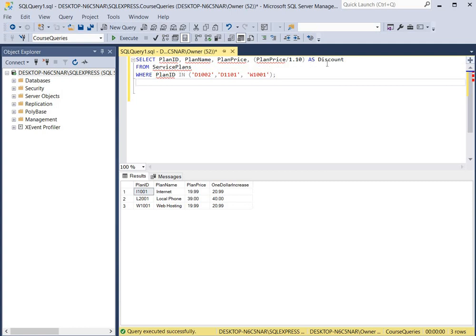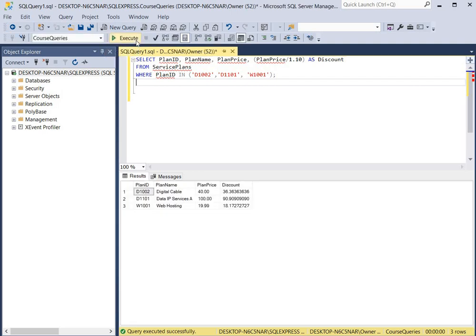We're going to display it as 'discount'. We click execute and now you can see the plan IDs, the plan names, the plan price, and the 10% discount for each of these plans. I hope you enjoyed learning about calculated fields today. If you'd like more in-depth learning, please check out my SQL course in the description section below.